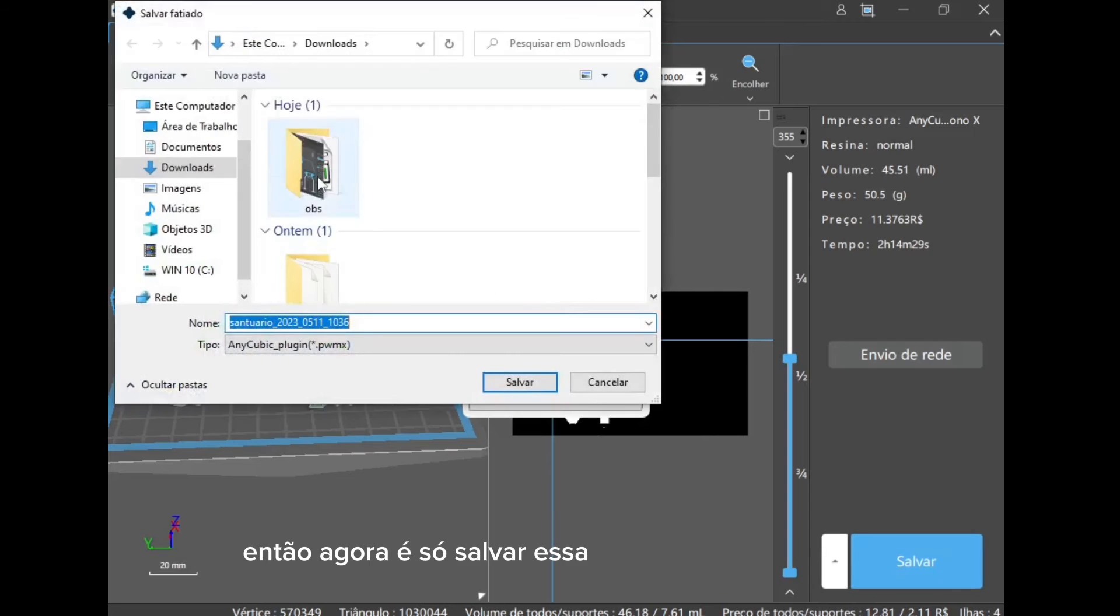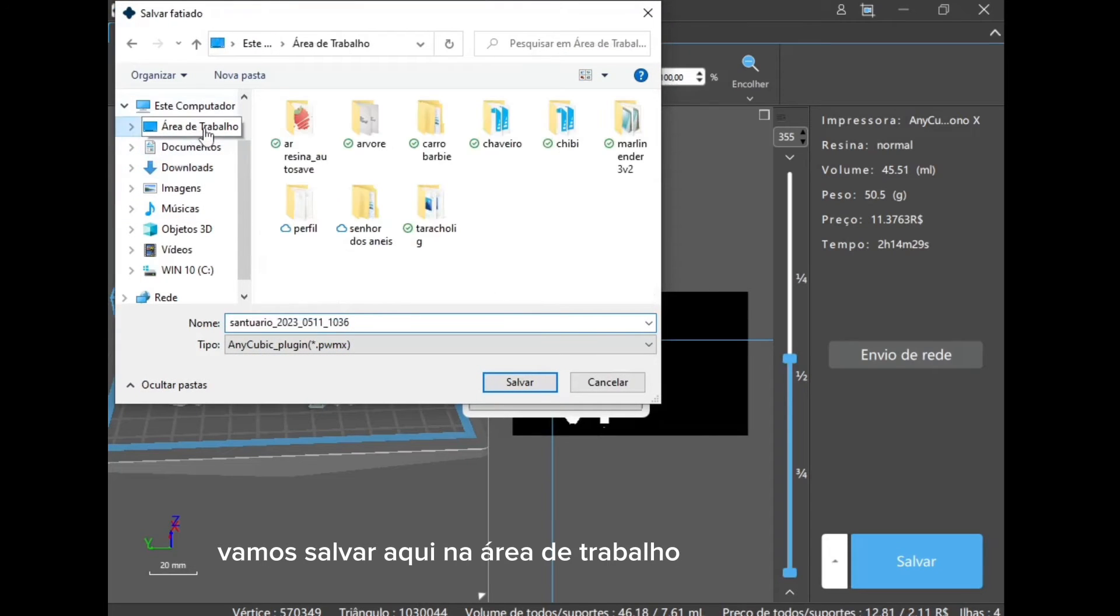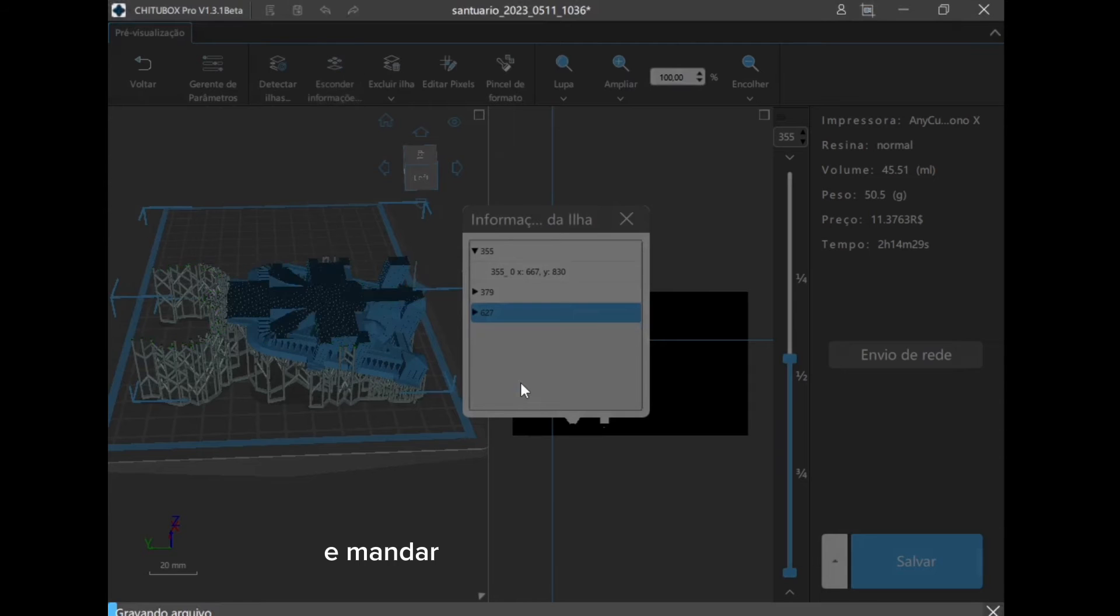So now just save this piece, let's save it here in the work area, and send it to print as soon as I bring the result to you.